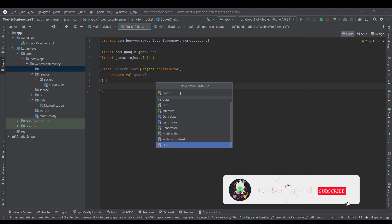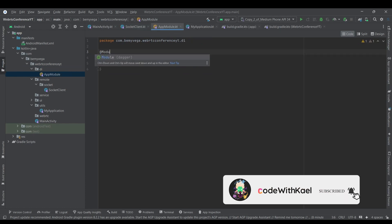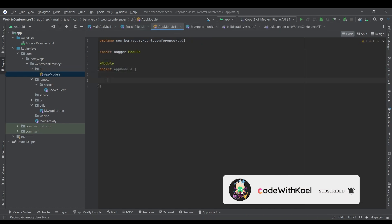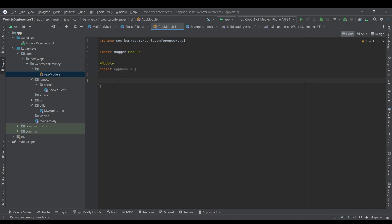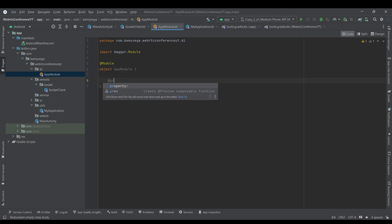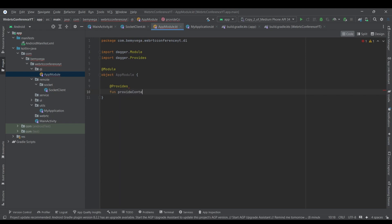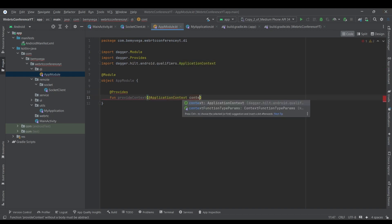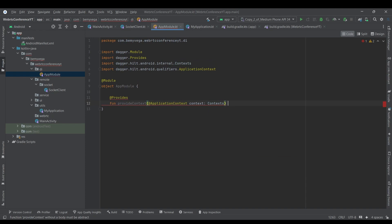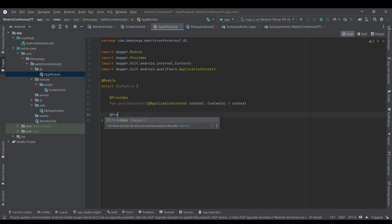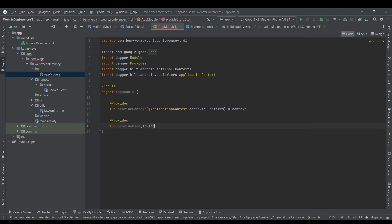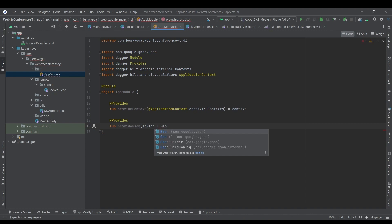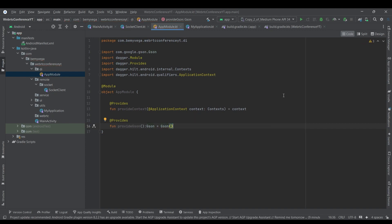I'll create an object called AppModule, annotate it as Module, and create two functions. The first one is provideContext, which will have the application context and return the context. The next one is provideJson, which will be of type JSON and simply return a new JSON object. This will be a singleton throughout our whole application — we do not have to create it over and over again.